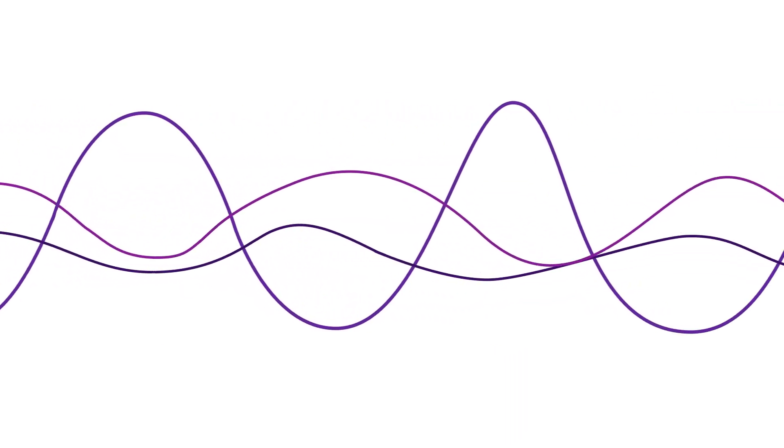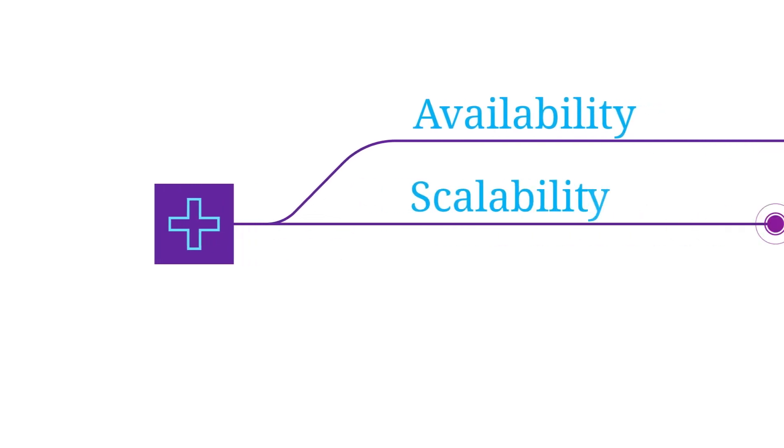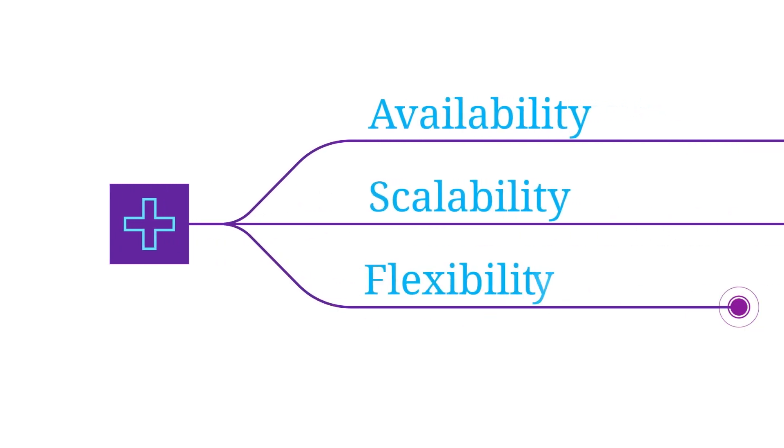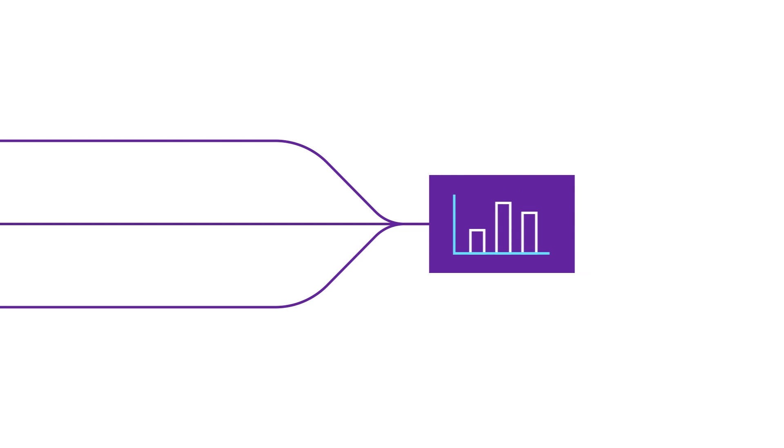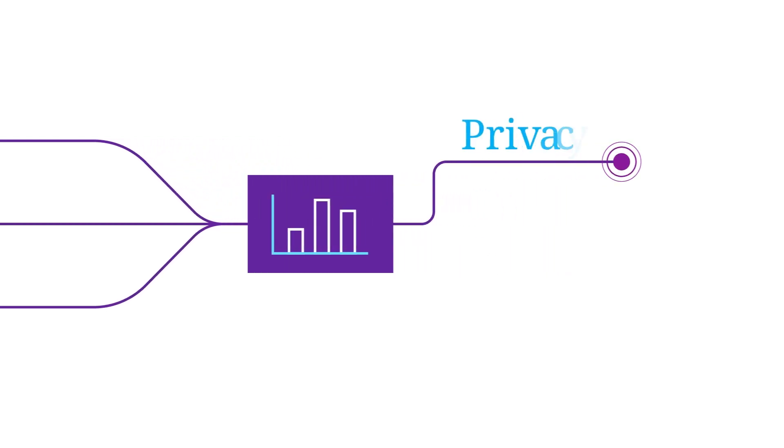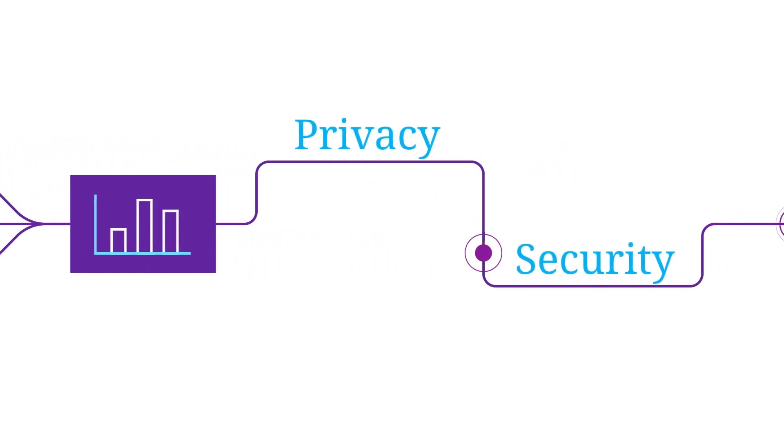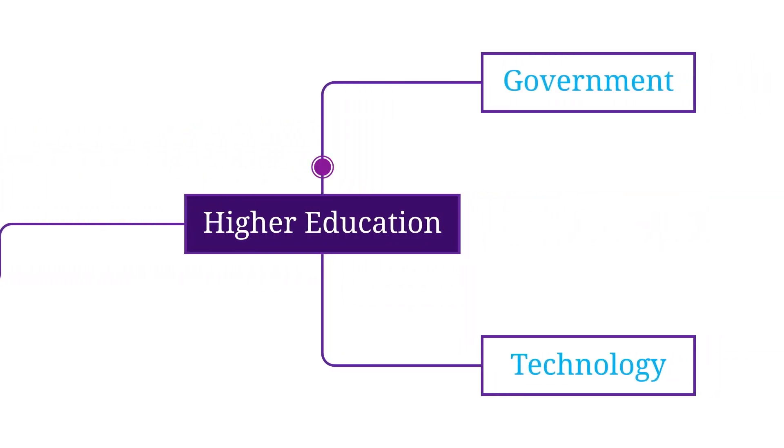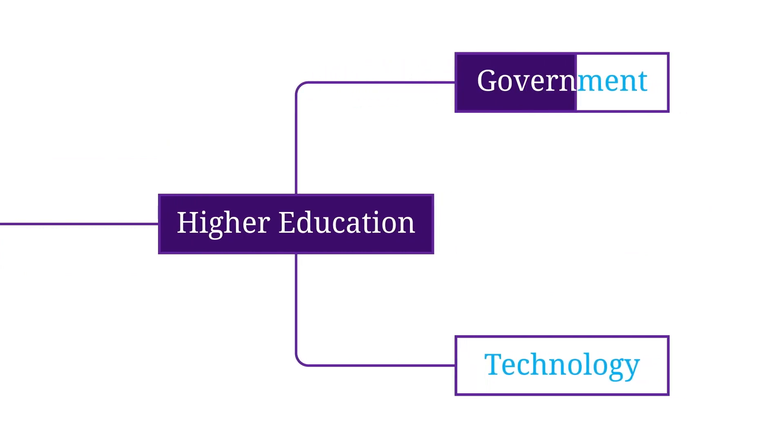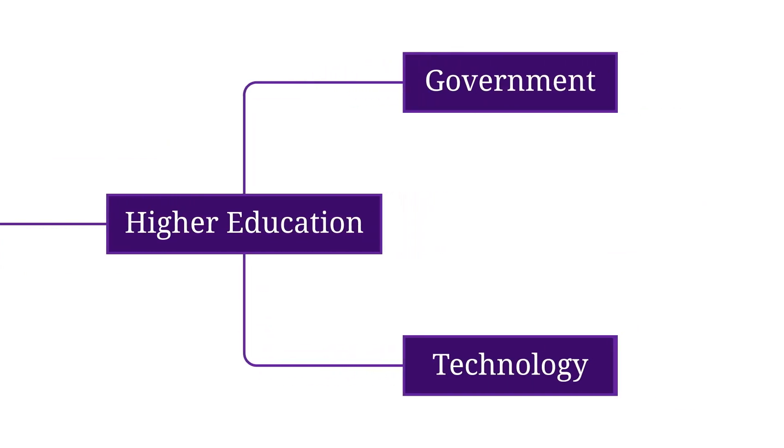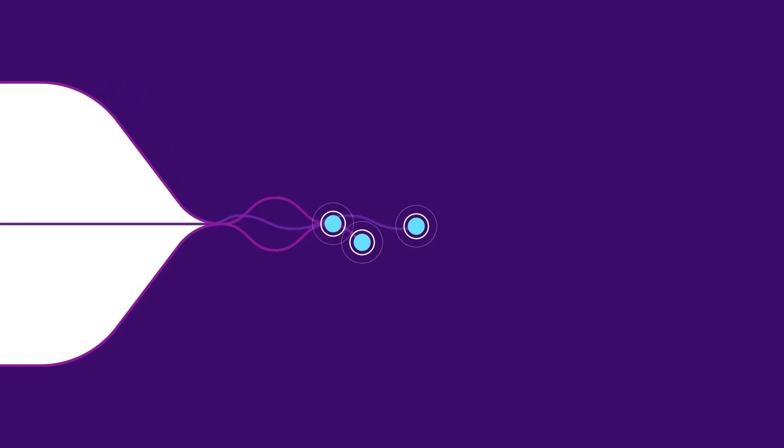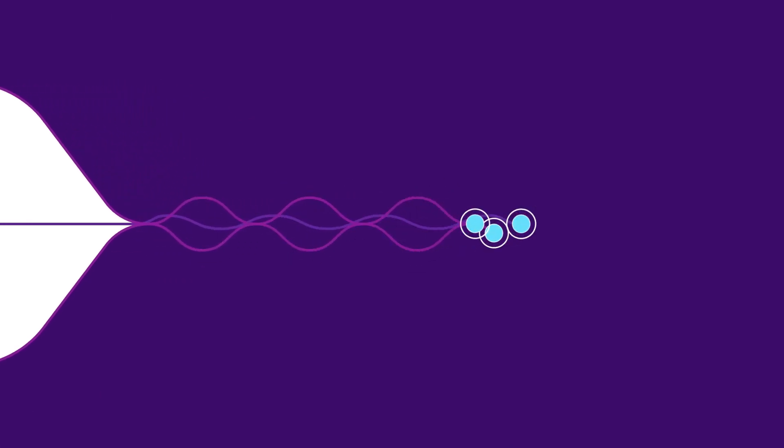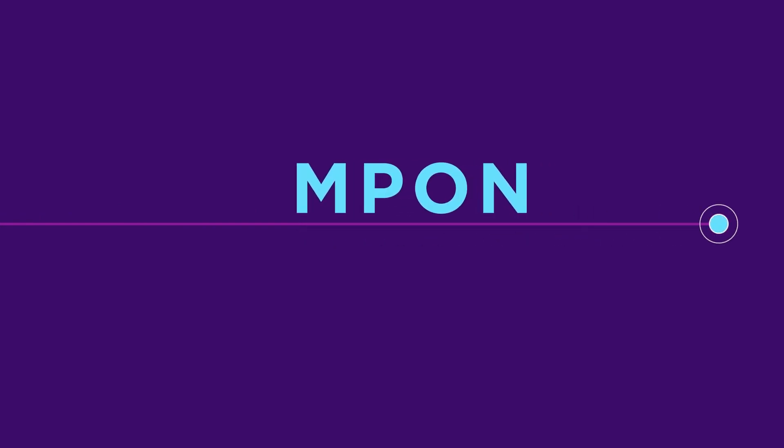But who actually needs an MPON solution? Think about a large hospital system that has high availability, scalability, and flexibility requirements. Or a financial institution that can't afford to compromise on privacy or security. Higher education institutions, government agencies, and technology companies are other organizations with high bandwidth and availability needs. Their critical networks and applications may be well served by an MPON.